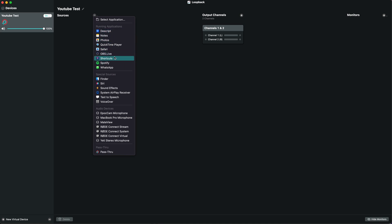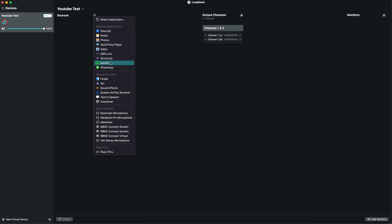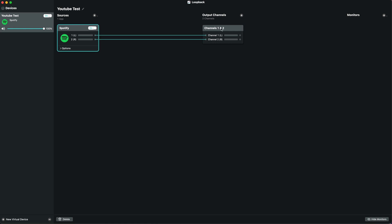Loopback will give you a list of running applications. If it's not there, you can select the application manually. We've got Spotify running, so we'll choose that. As you can see, it's now added Spotify as a source and linked it to this output. Loopback has created a new virtual audio input called YouTube Test that can be used by our Mac.